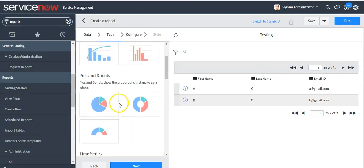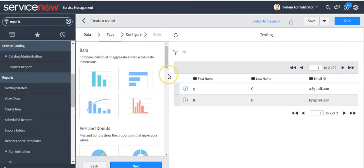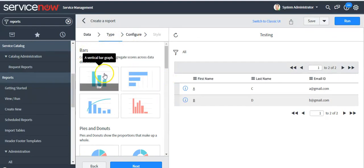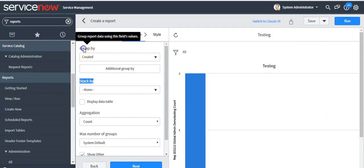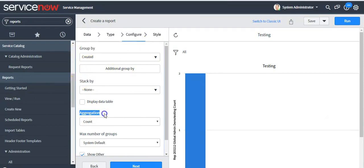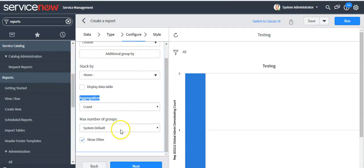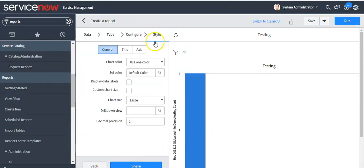Click on the 'Next' button. If you want to select a type, you can select the format for your report here — I'm selecting type as 'Bar'. Then click on the 'Next' button. Here you can configure the report by setting fields such as group by, stack by, and aggregation. Then click on the 'Next' button, where you can set the style for this report.